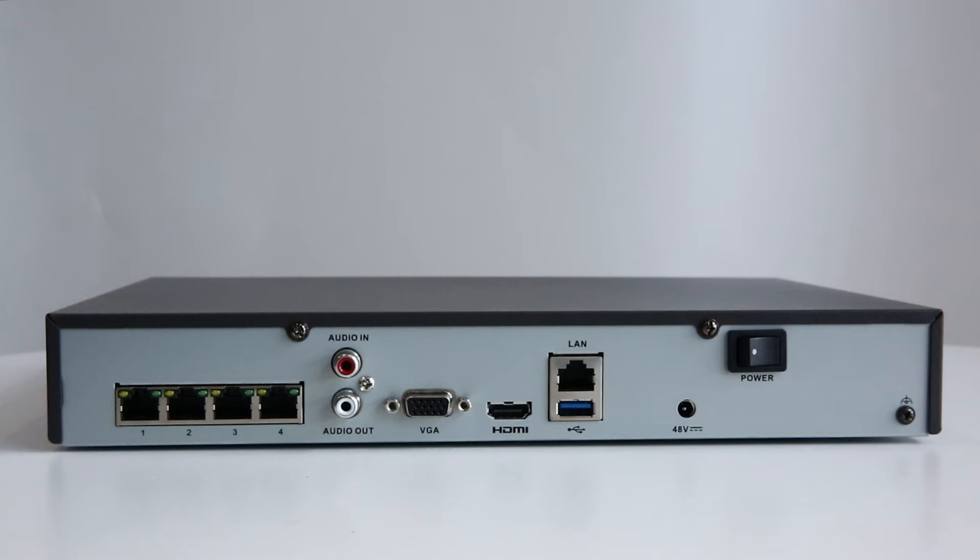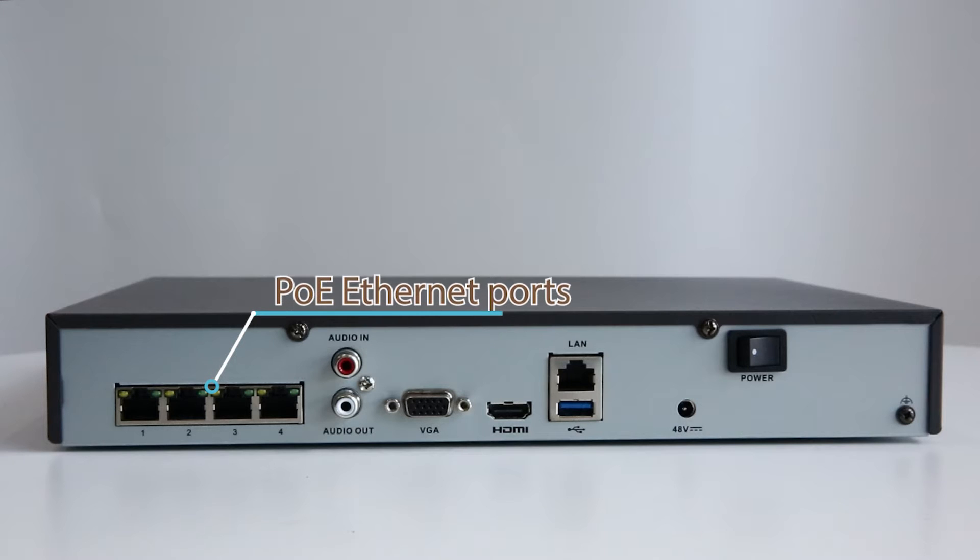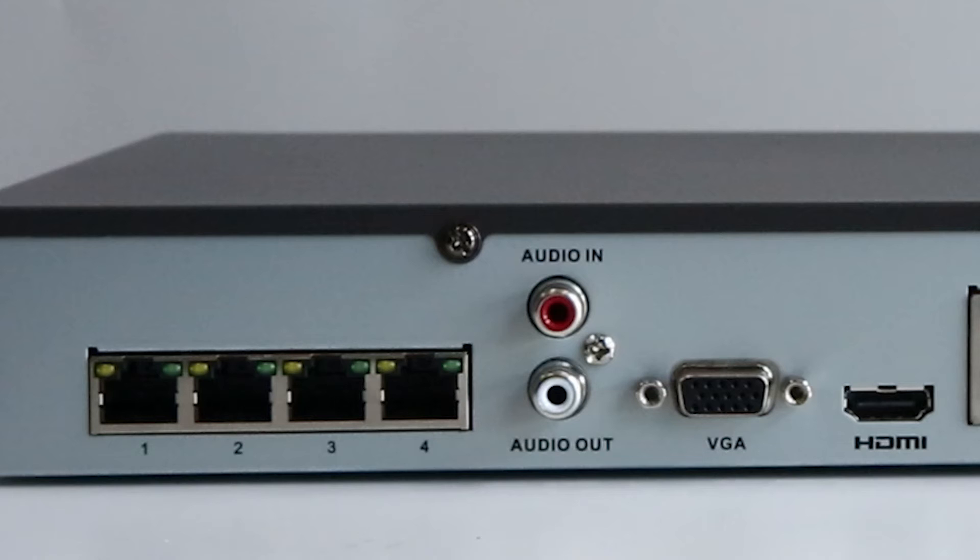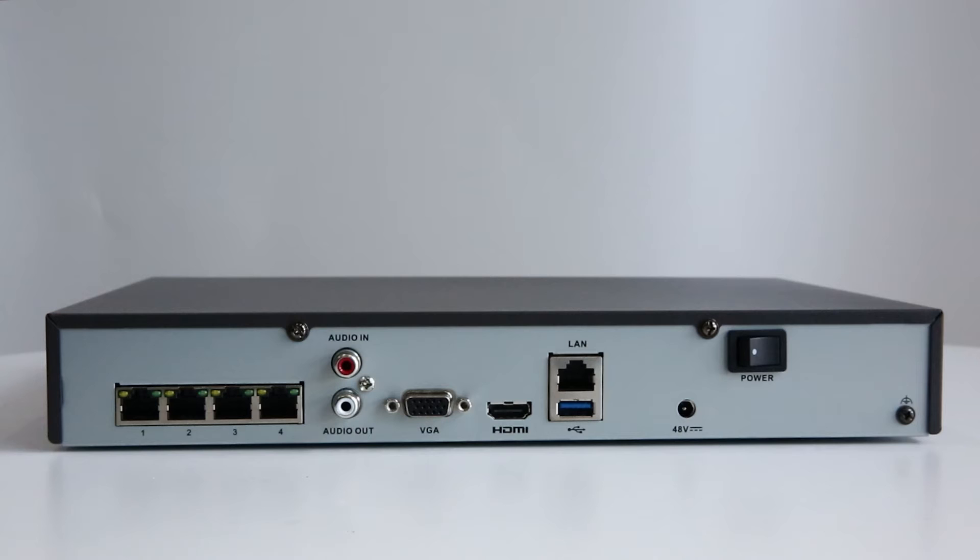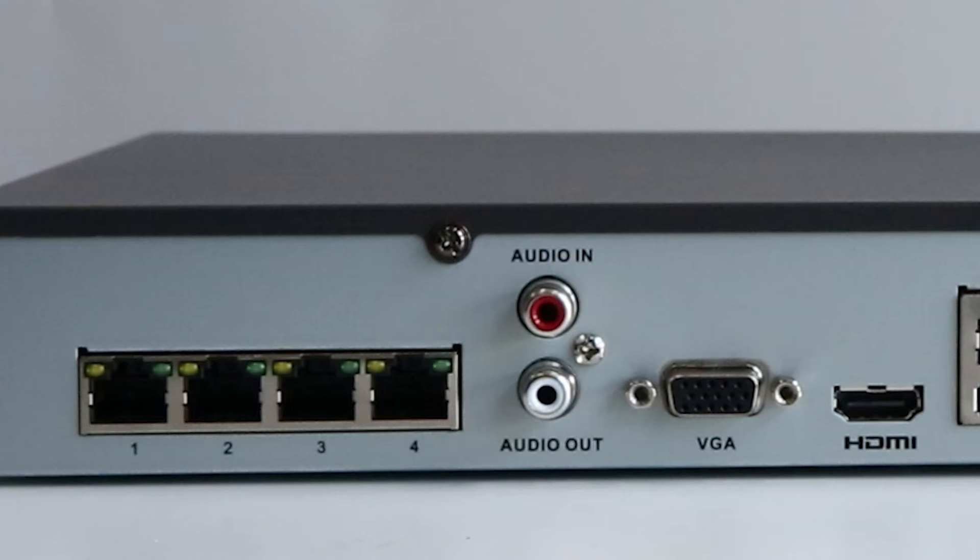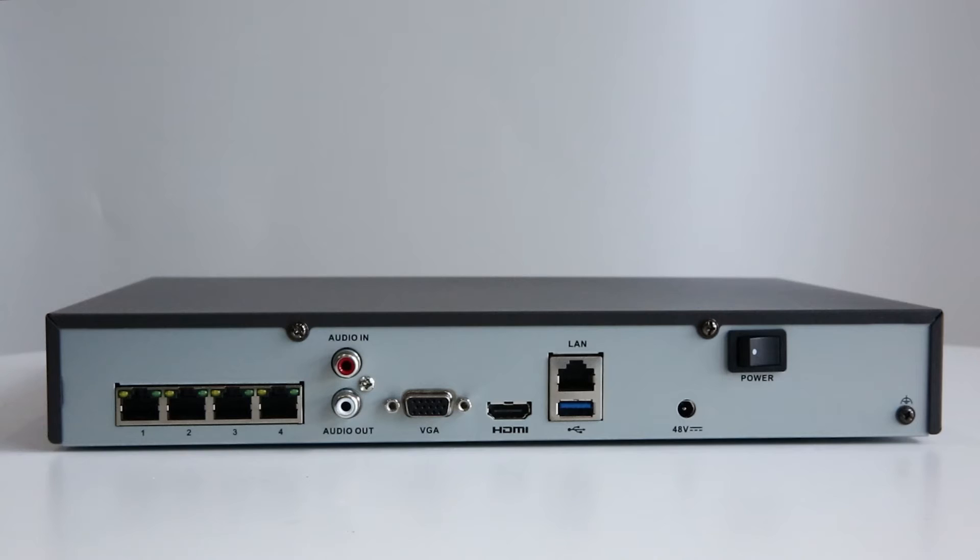On the back panel there are the four PoE Ethernet ports. You're allowed to connect up to four PoE IP cameras to the NVR. The PoE ports power the cameras and transmit videos at the same time. So no extra power supply is needed for the IP cameras.